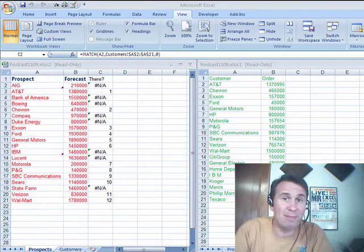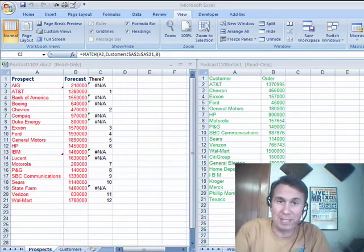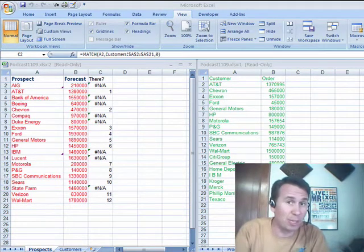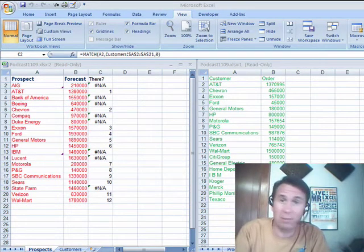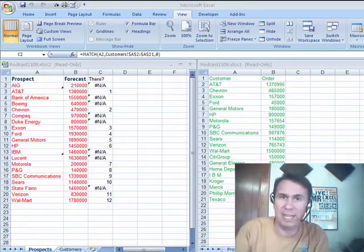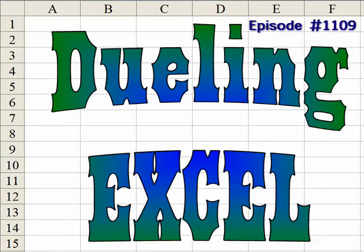All right, there you have it. I want to thank everyone for stopping by, I'll see you next time for another Dueling Excel podcast from MrExcel and Excel is Fun. Bye-bye. Thank you.